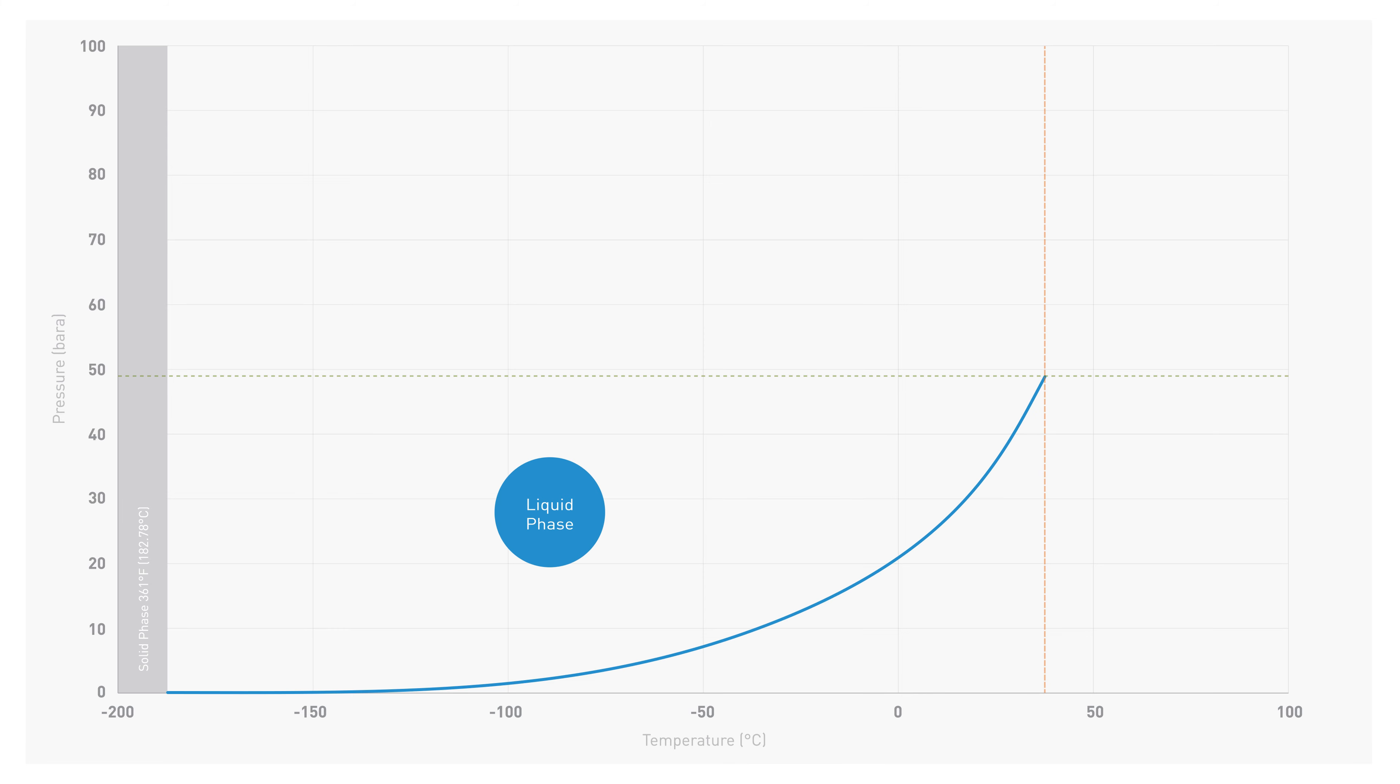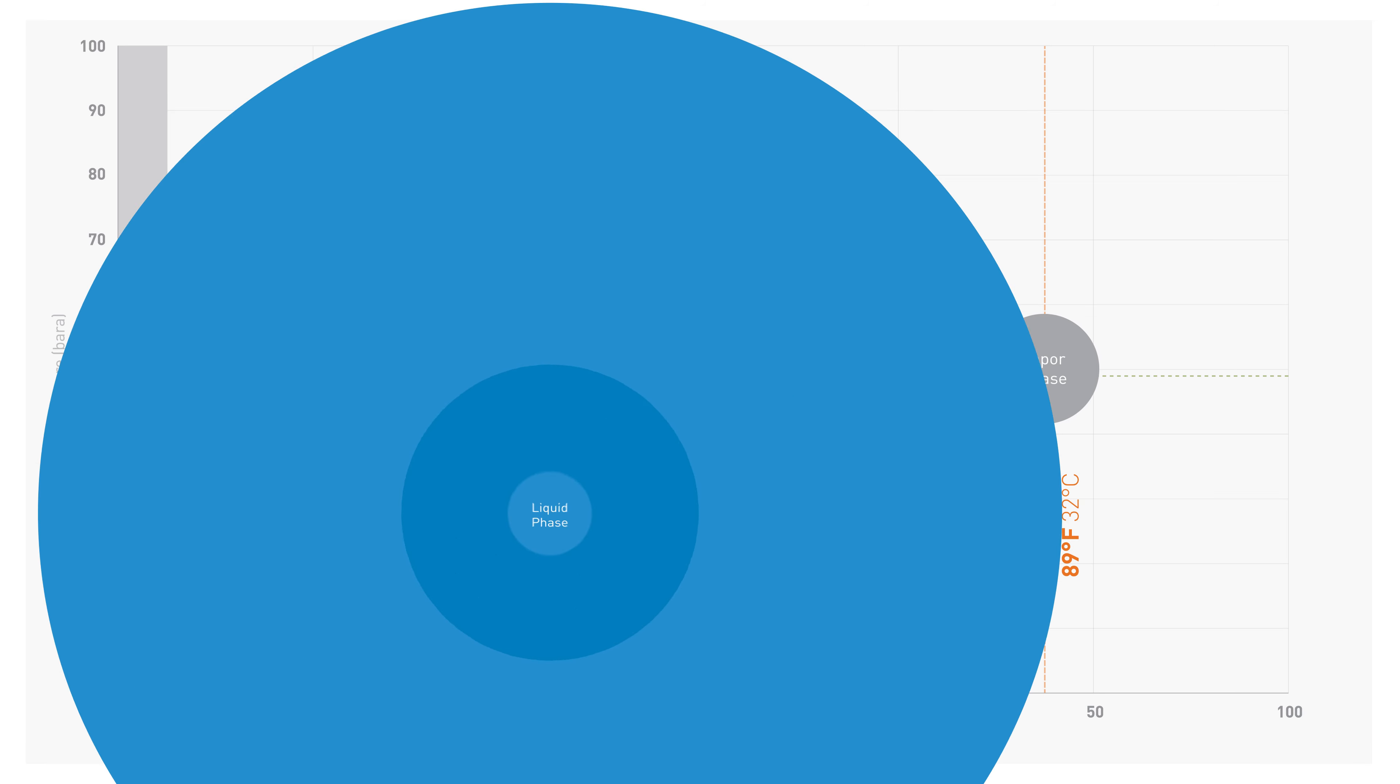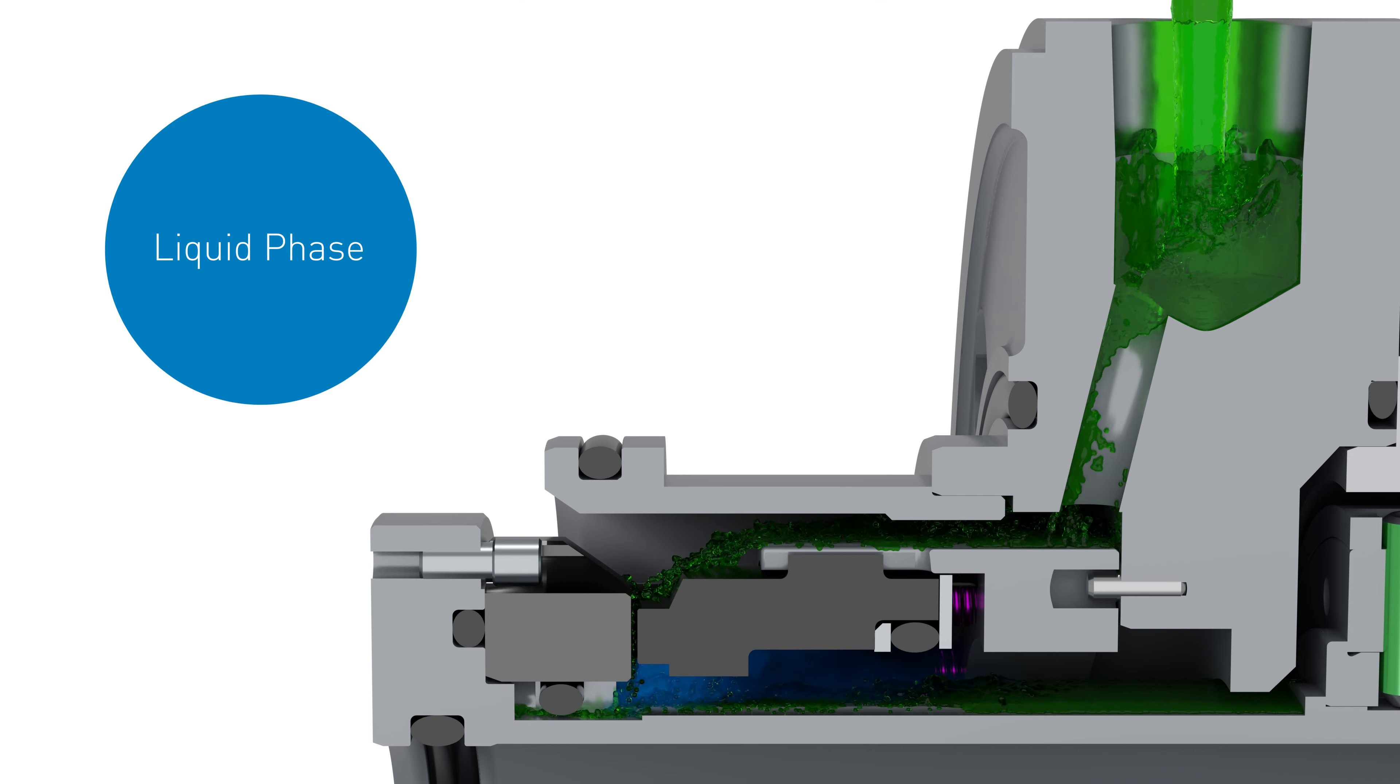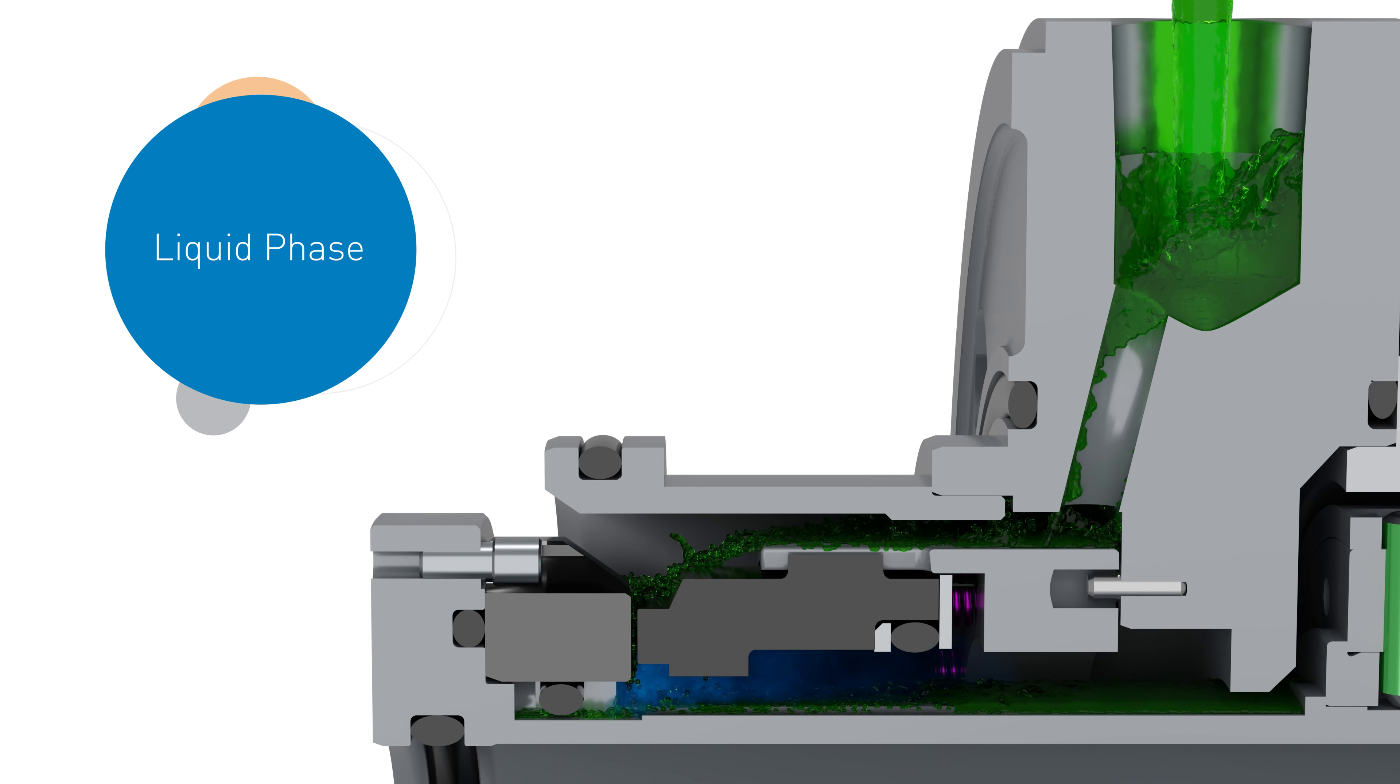If the temperature of the ethane rises above 89°F (32°C), the liquid on the seal face flashes to a vapor, which results in a loss of lubrication.